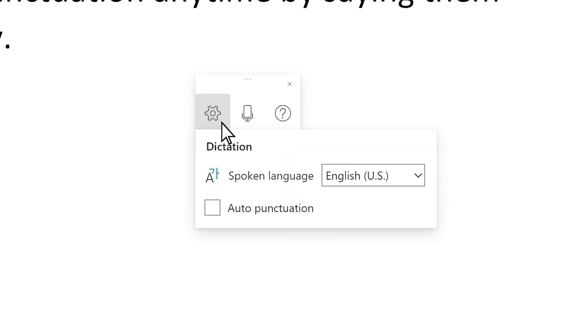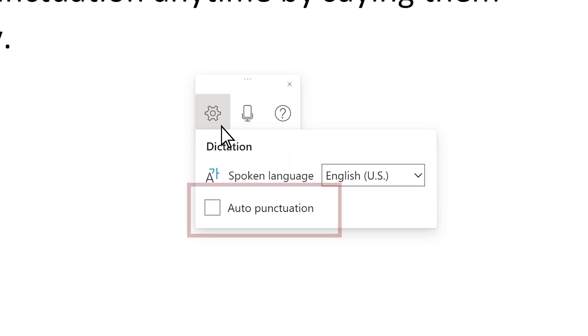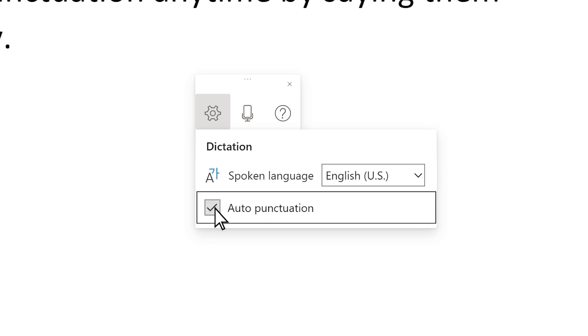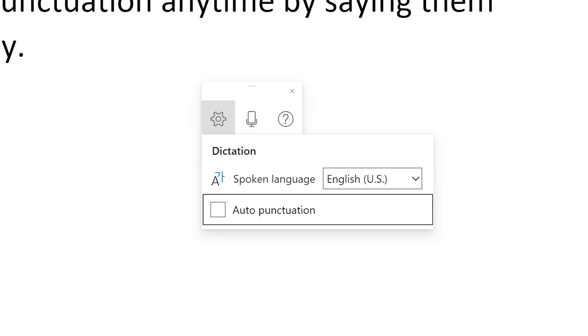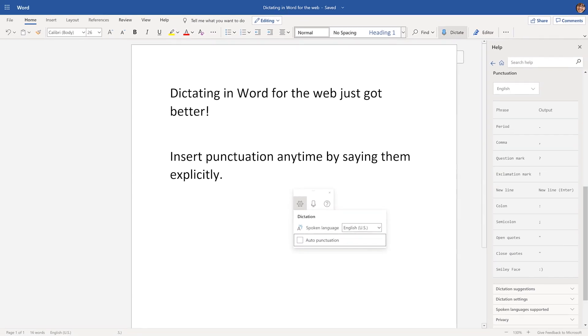Use Auto-Punctuation to let us add punctuation for you — just toggle the check mark on or off. It's all available now in Word, free for Office Online users.